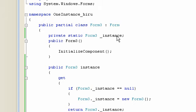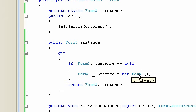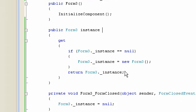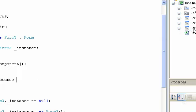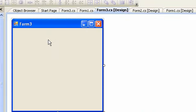Select private static Form3 instance. In this instance, if you want to change the instance, you can normally return the instance. You can double-click the instance to change it for Form 3.